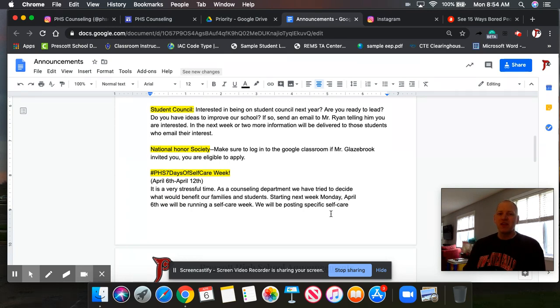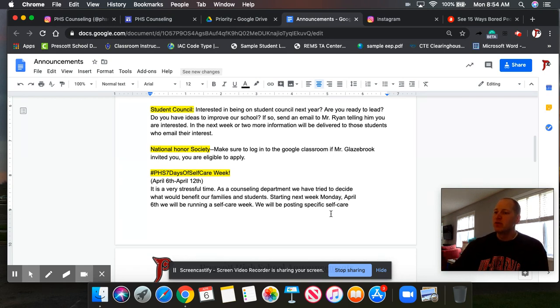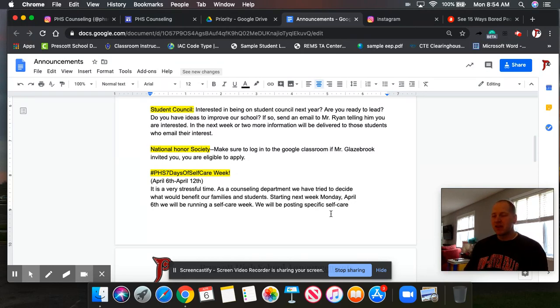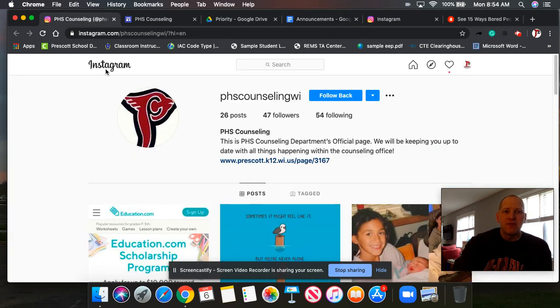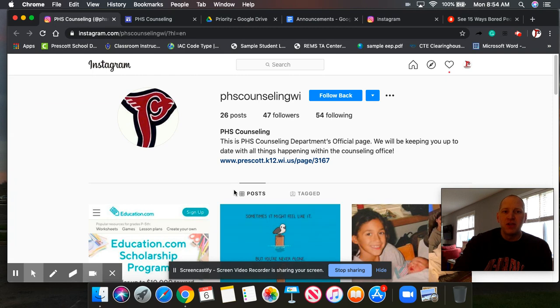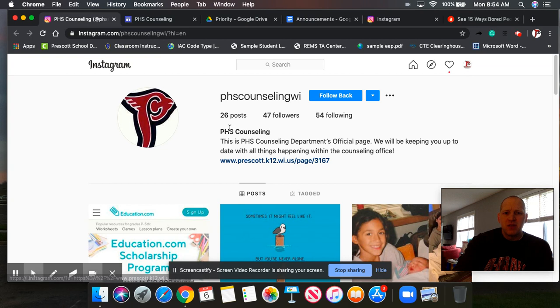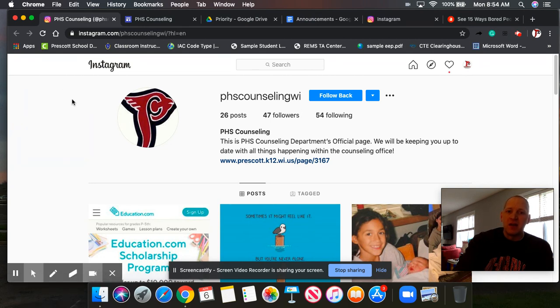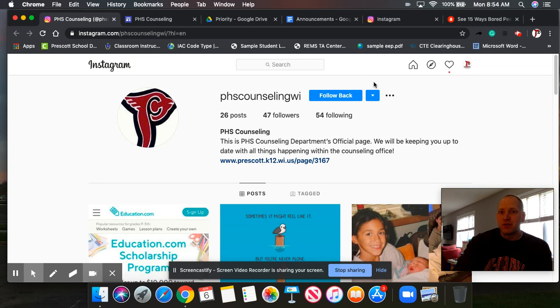Today, PHS seven days of self-care week sponsored by the counseling department. It's a very stressful time. Counseling department's here for you. So if you need help from them, make sure you're reaching out. Send them an email and they can connect with you. But additionally, they've got seven days of self-care, a tip each day with a challenge associated with it. You can find a lot of their information on their Instagram page. I know most of you guys are on Instagram. So get into their Instagram, PHS Counseling Wisconsin or WI. You can follow them and you can find a lot of their things in there. You can also find other things or other resources on there. So their district page is linked on there. Their Facebook page is linked on there. So get in there and check out what they have for their challenge today.